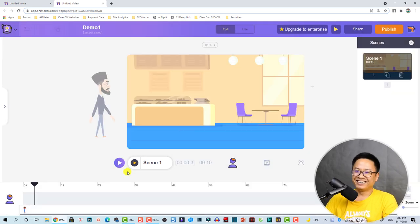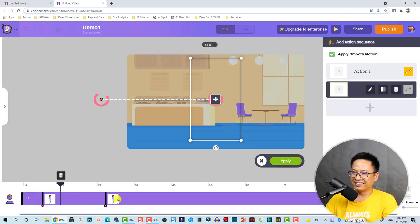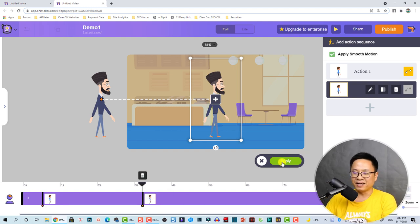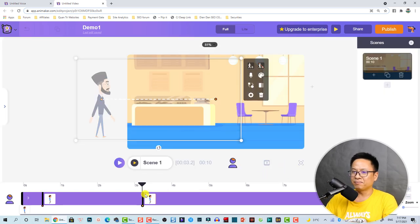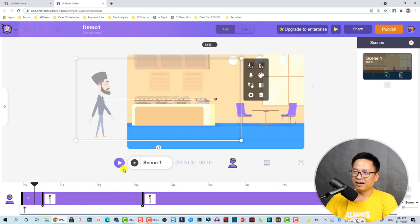It's still too fast. Click here and move it — I forgot to click Apply to apply the action. Click Apply. Now the animation is better. Let's review it.